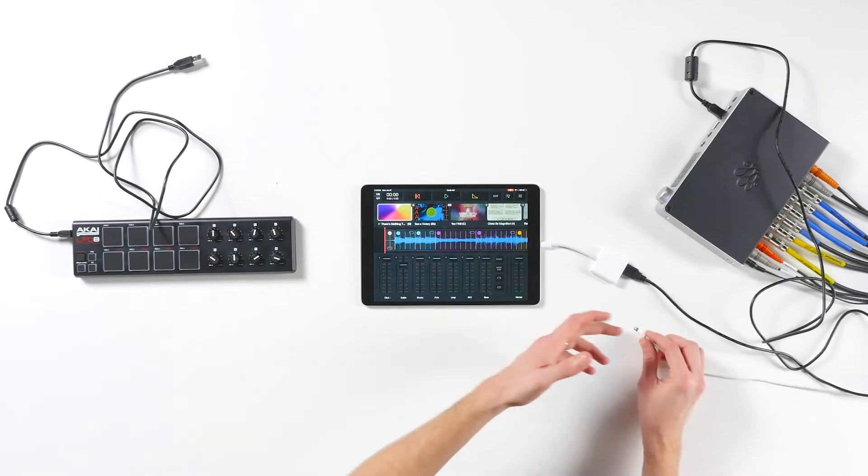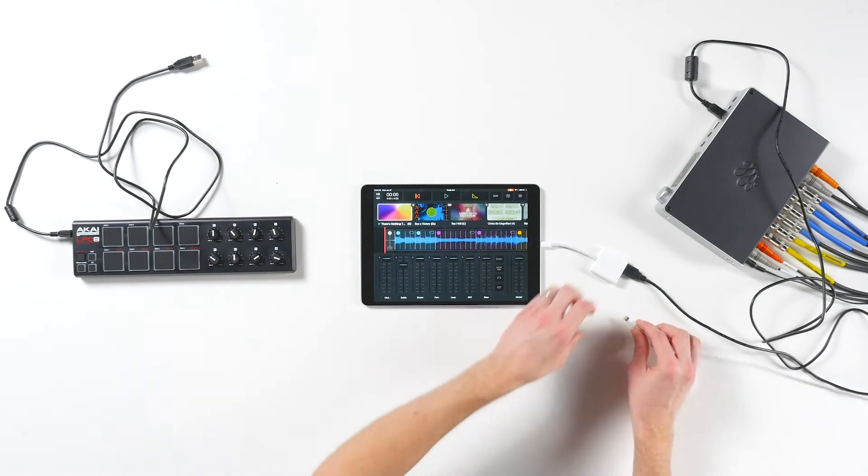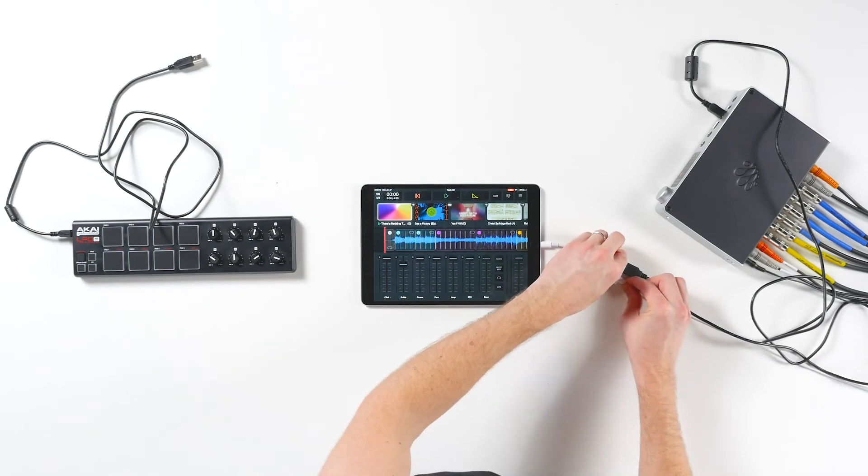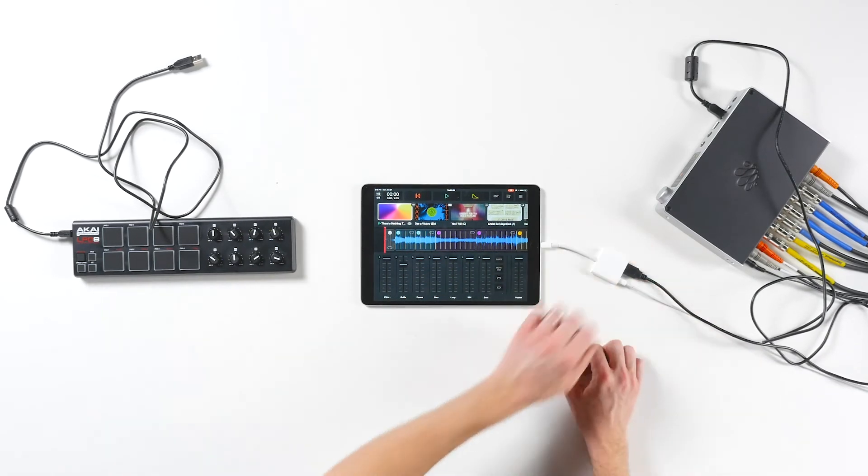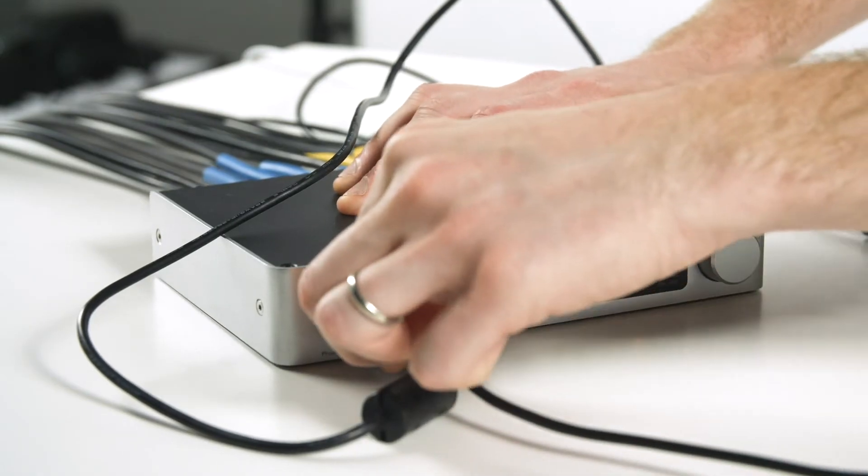I can also simultaneously charge my iOS device using this adapter. Next, we're going to connect the LPD-8 into the PlayAudio 12's USB host port.